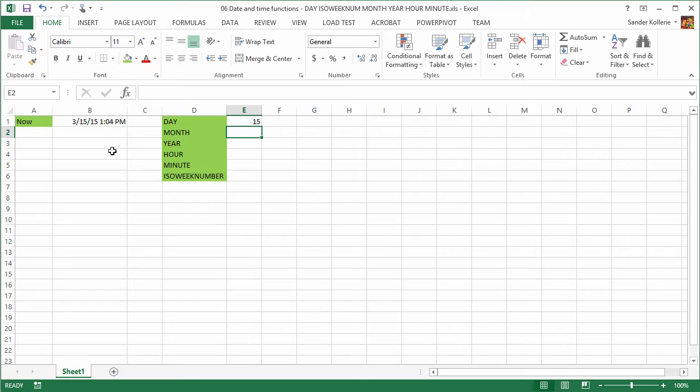So that's kind of strange, right? We do get 15 and it asks us for a serial number. Why is that? Well, that is because Excel stores dates as a serial number. It is actually a number. And I can show you that very fast by going to cell formatting and then setting it to General.